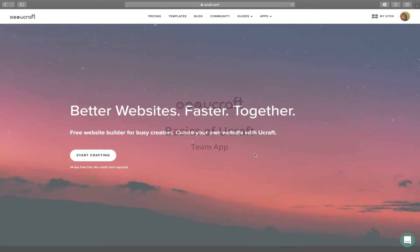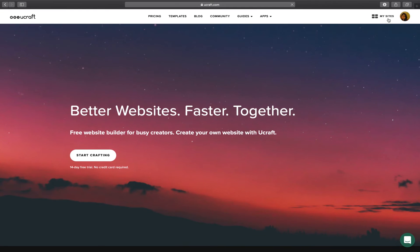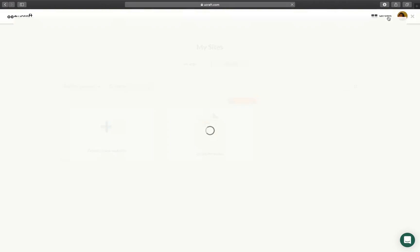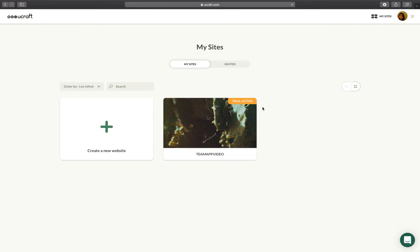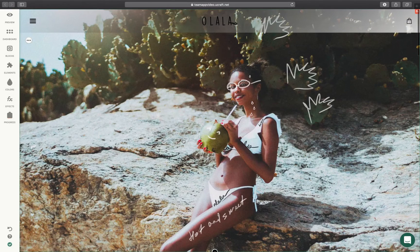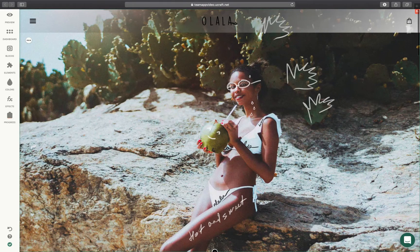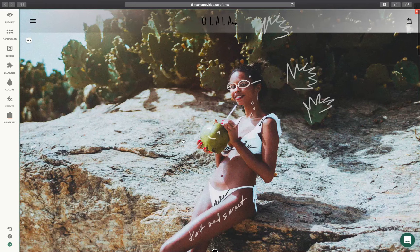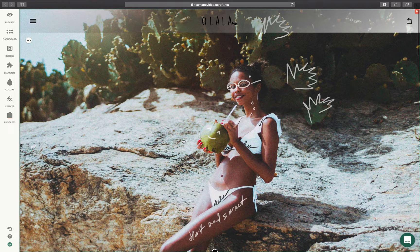Hey there! My name is Lucy and welcome back to uCraftBasics. Today I'm going to show you how to invite teammates and maintain your website together. So let's begin.